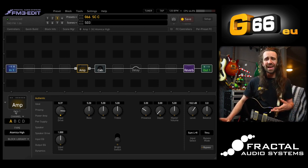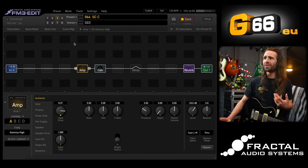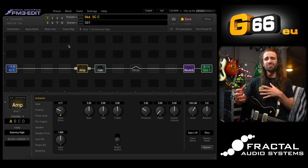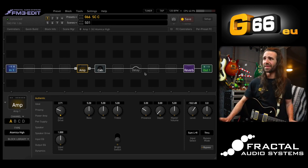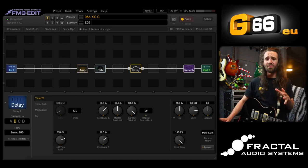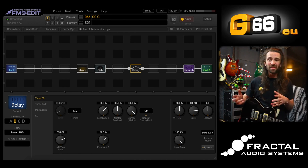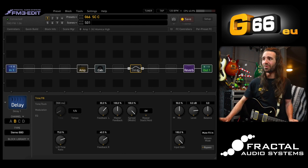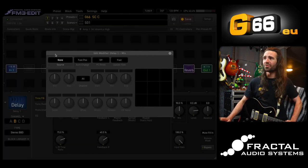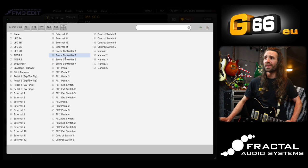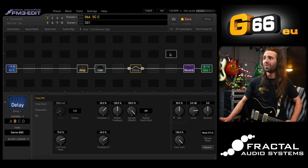Why stop at the amp block? We have four scene controllers. We could do a similar thing with the delay block — let's say I want different delay mixes on each scene. On scene one I'd like just a little bit of delay, say around five percent mix, just as a kind of ambient wash. So let's set the mix control and set the source as scene controller number two.